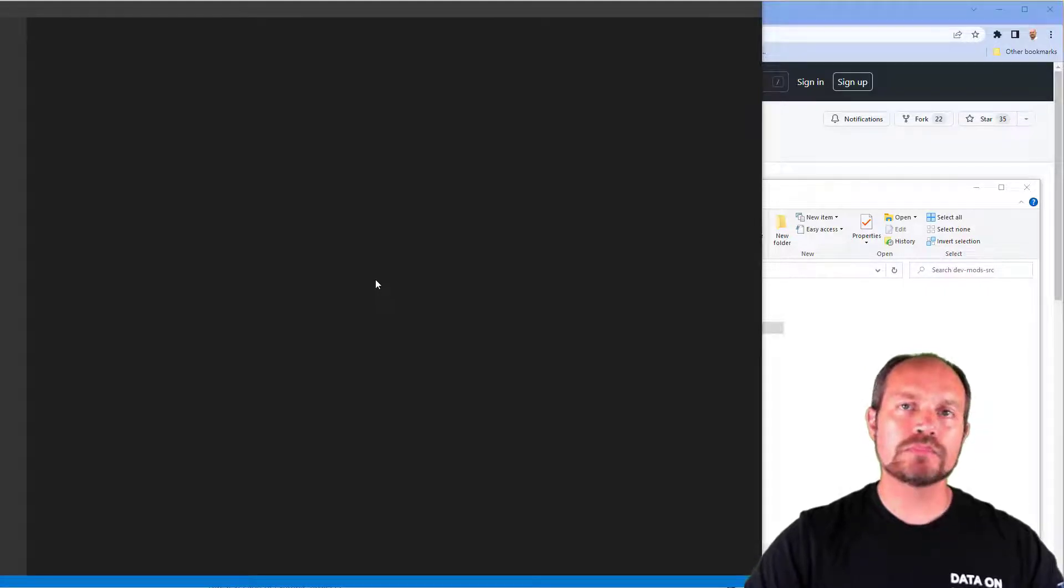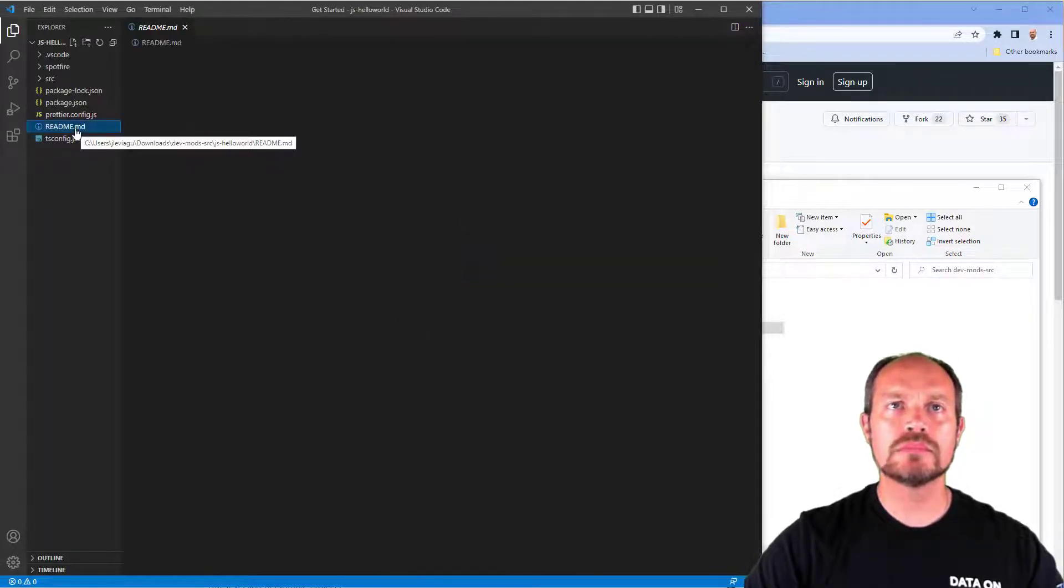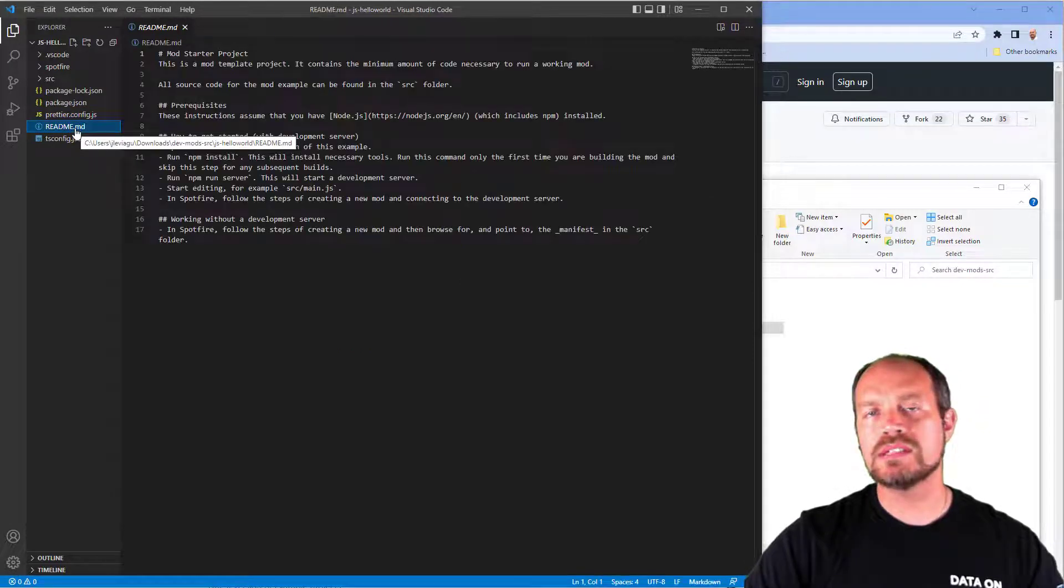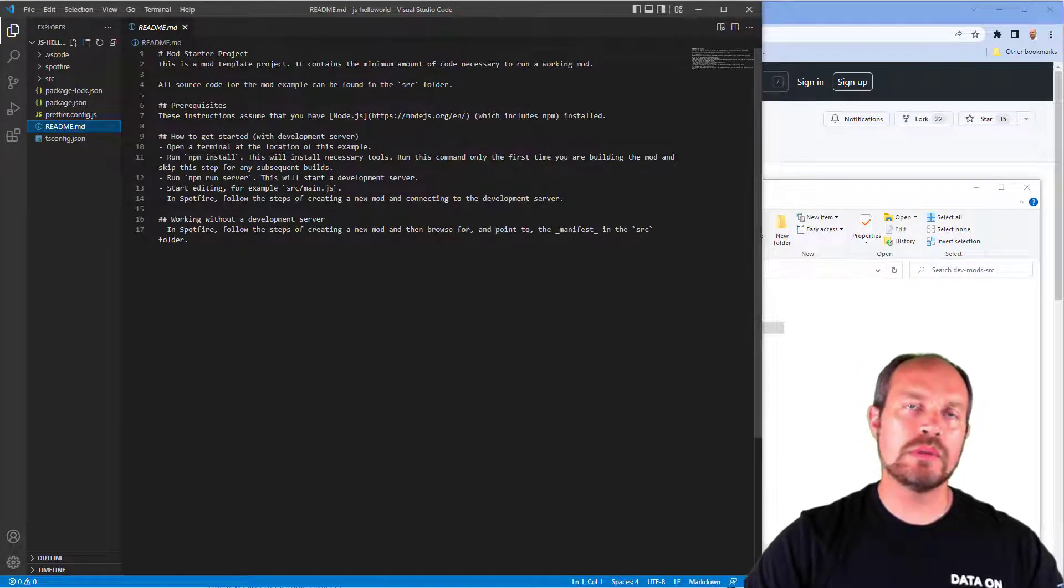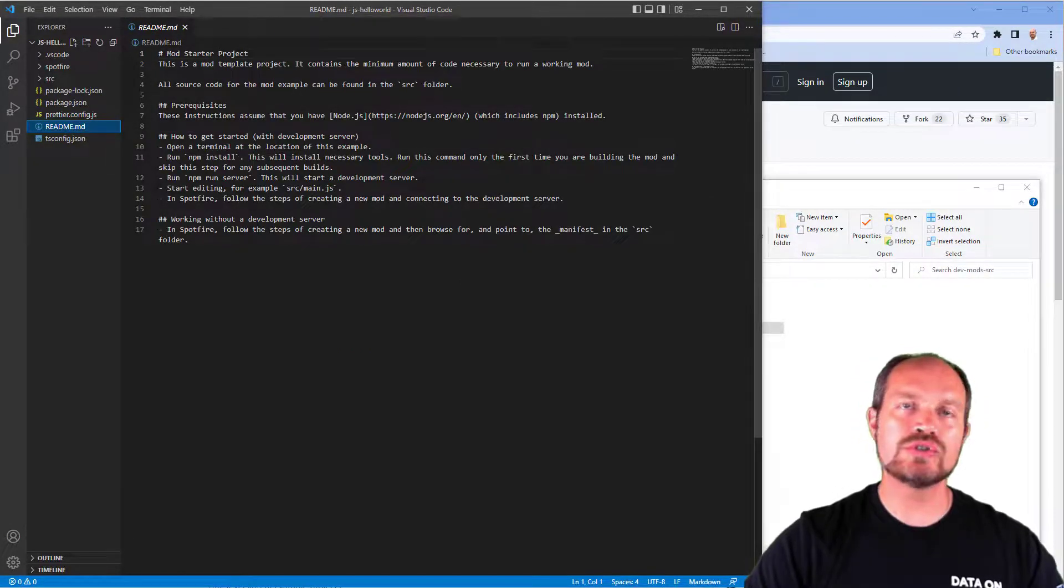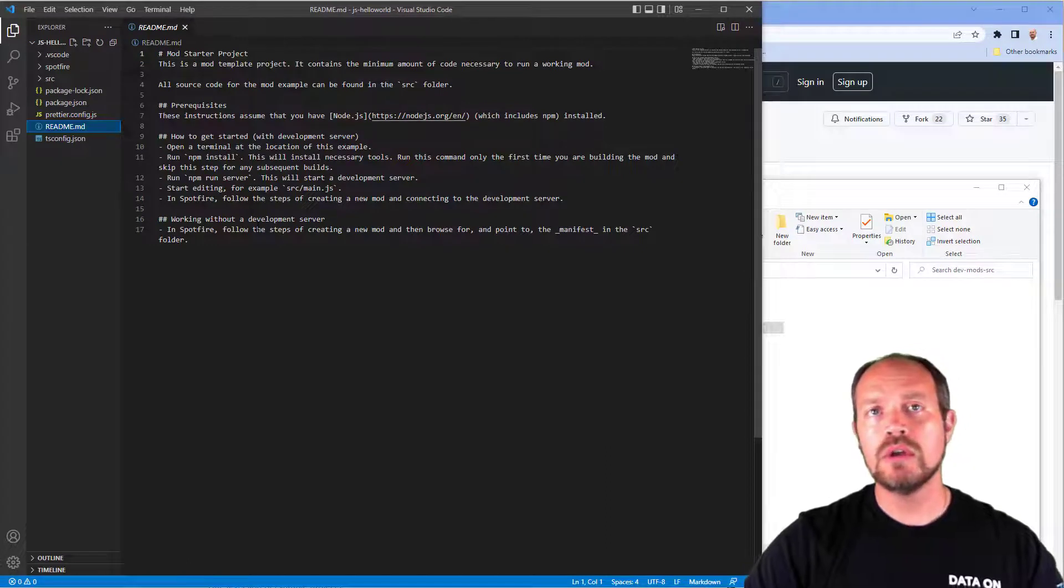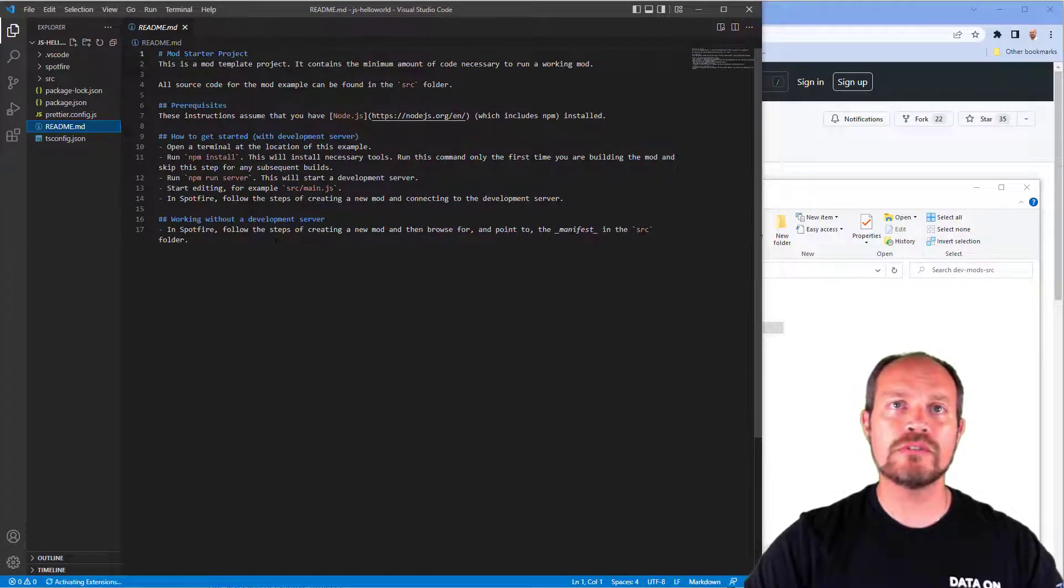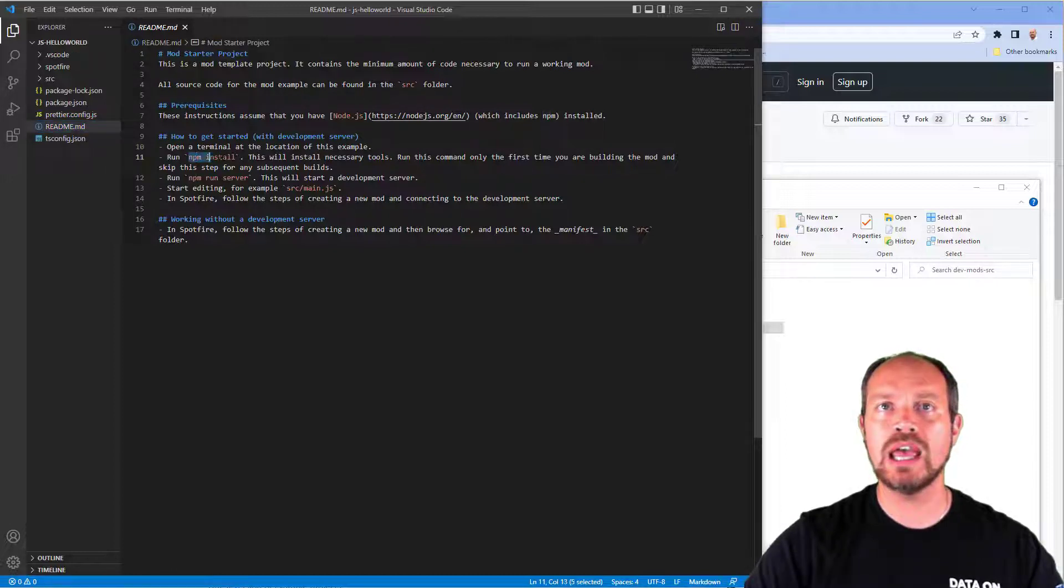Then you go directly to the README file. Because every time you download one of these templates, you want to go through the README file, which has important instructions for every one of the mods. Not all the instructions are similar except for this first step, which is open a terminal and run the npm install command.